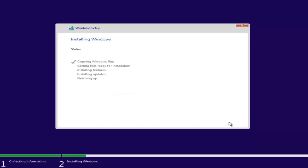This will begin the Windows installation process, so you have to be patient. This will take a couple of moments, because it is not only going to be installing Windows but also installing updates through the process. Just be patient, and I will be right back.